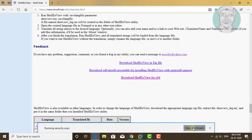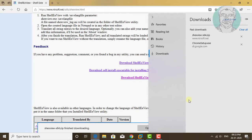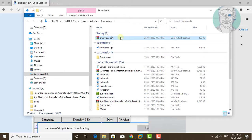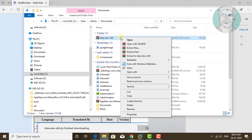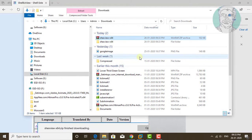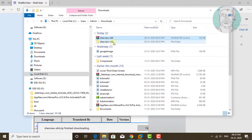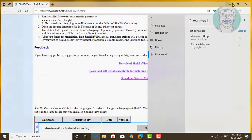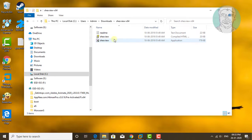Click view download folder location. Open and extract the file. Open the ShellExView file.